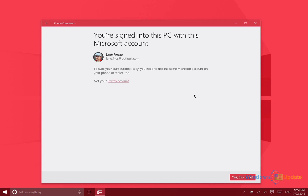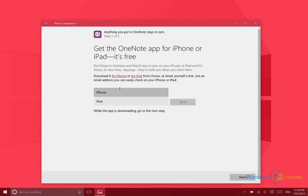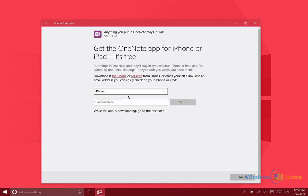First things first, in order to ensure that everything syncs up automatically, it's going to ask you to sign in with your Microsoft account. I already am, so this is already set for me. Now in order to make it easy to download the OneNote app on my iPhone or iPad, I simply enter my email address and select the device I want to download the application on. What's going to happen is it's going to send an email to me with a link to that app, which will take me right to the App Store to download that application.